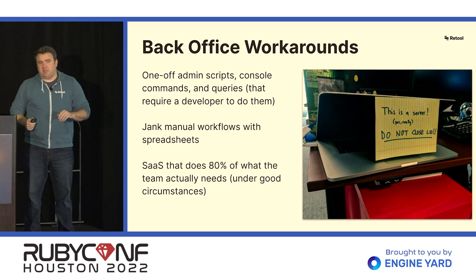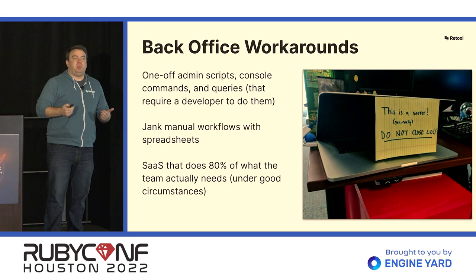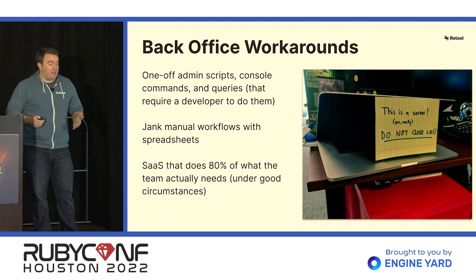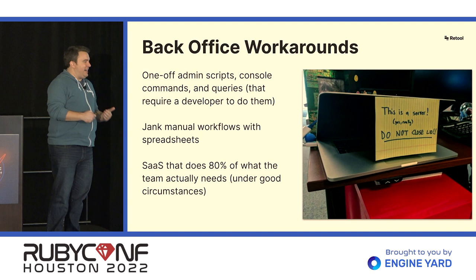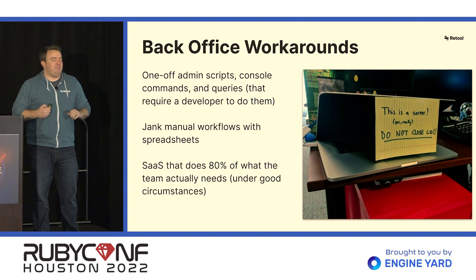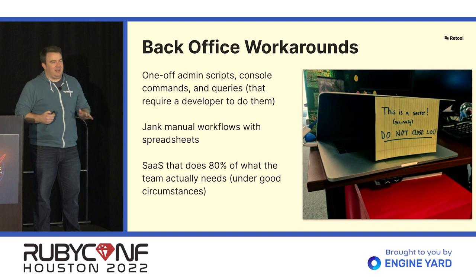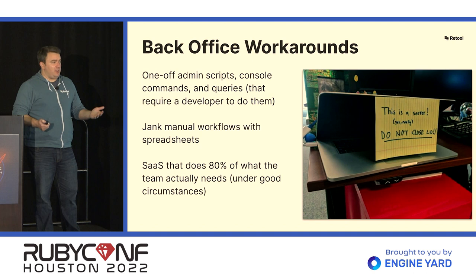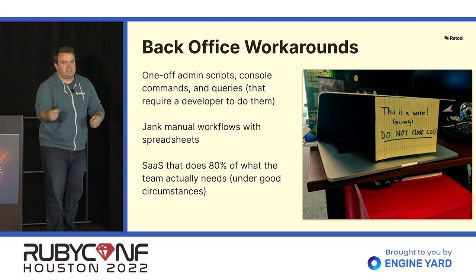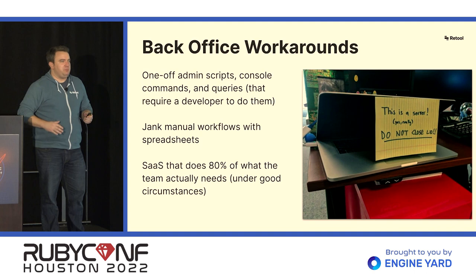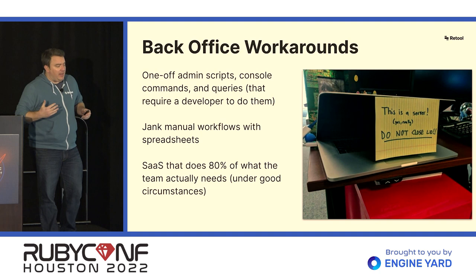Because of that lack of investment, oftentimes there are these kludgy workarounds that will emerge in the place of software-driven internal tools. There's the classic one-off admin script. The picture here is the laptop that is actually a server that is running some kind of long-running ETL task that is shockingly common, actually. You would be surprised at how many very large companies are doing stuff like this where critical business workflows are happening on just a random laptop. And oftentimes you as a developer have been tapped on the shoulder by a business person to say, hey, can you run this query for me real quick and dump this data out to a CSV or what have you. It's really annoying.